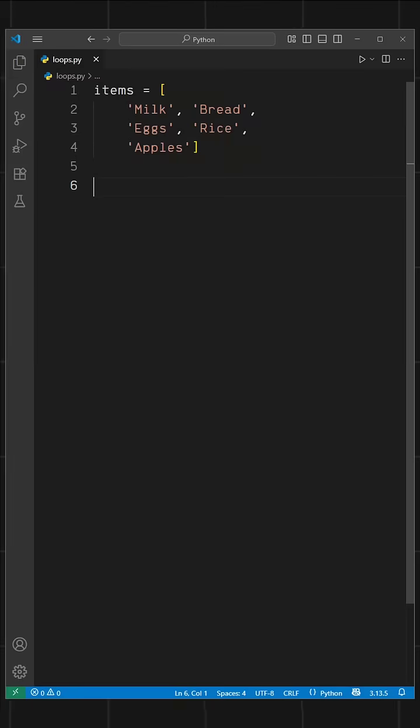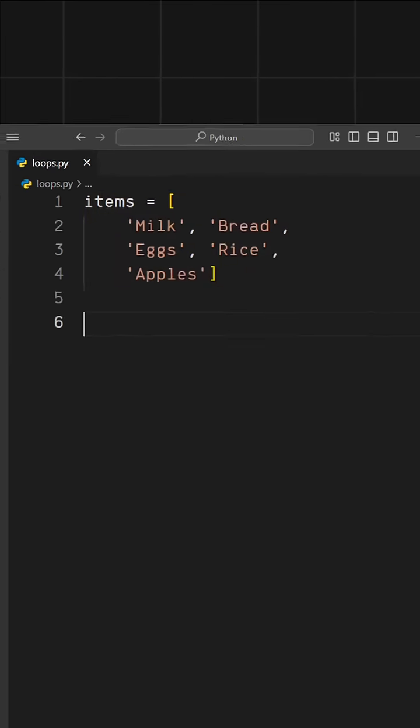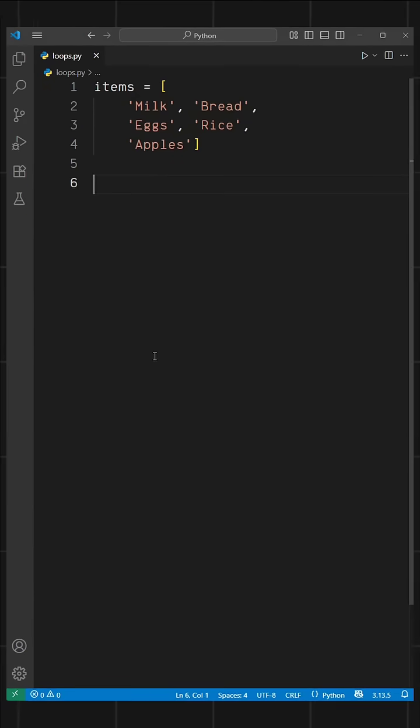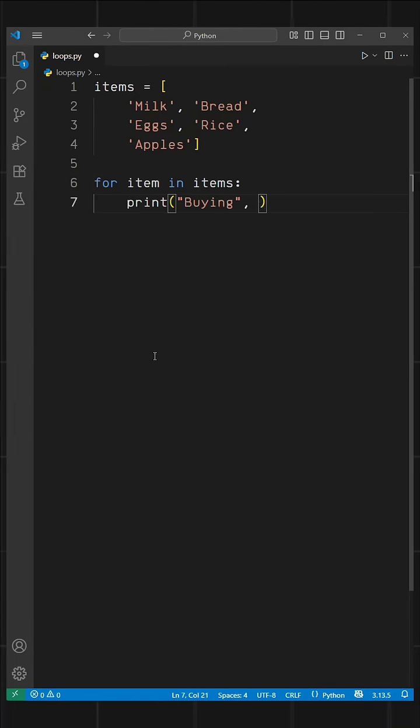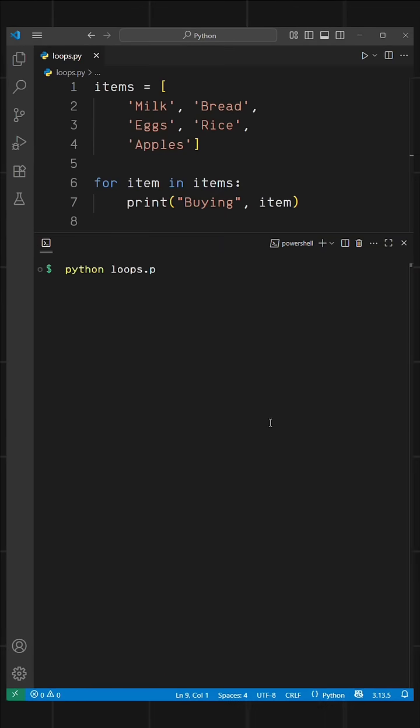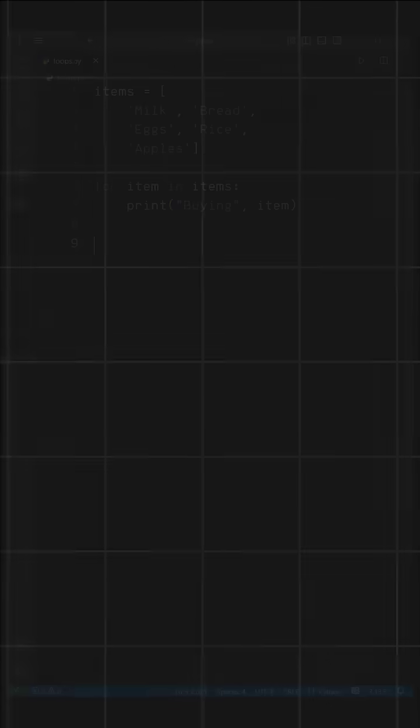Let's understand that with a small program. We have a list of different grocery items, and we want to print each item we are buying. So we write for item in items: print buying, item. When we run this, it prints all the items we are buying one by one.